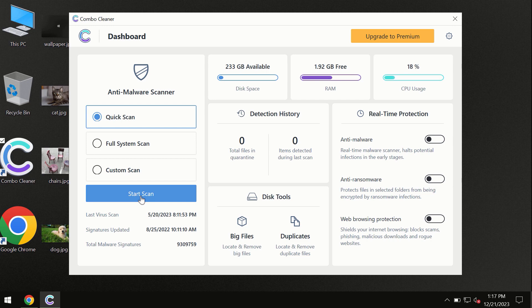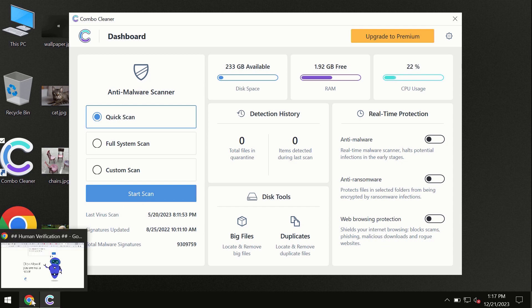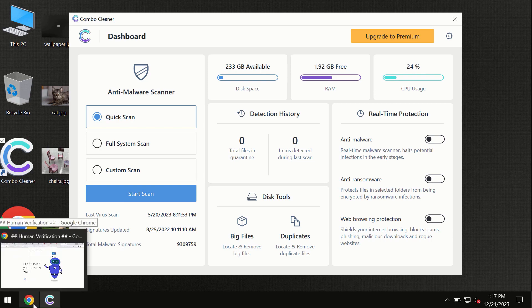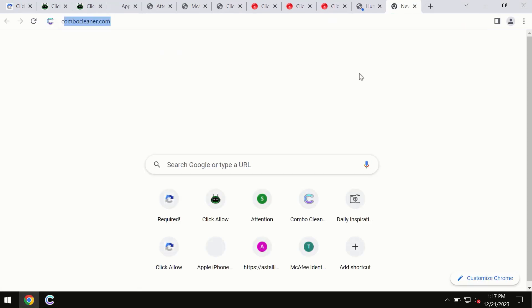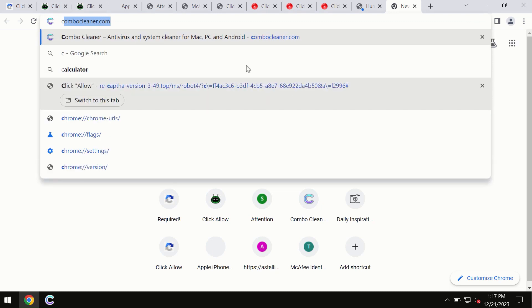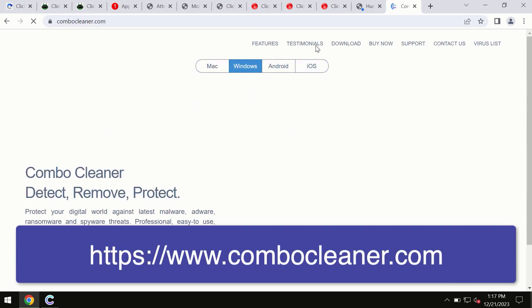By the way, I forgot to mention that Combo Cleaner is available for Windows computers, for Mac computers, and for Android devices too. This information is clearly seen on the official website which is combocleaner.com. So through this official site you may download any preferred version.